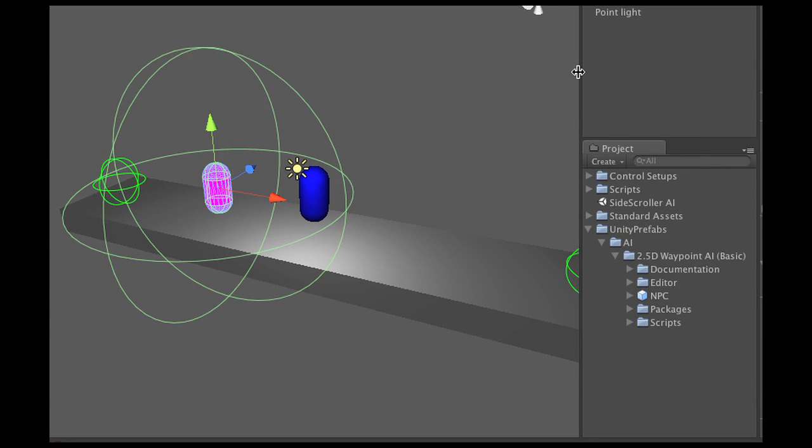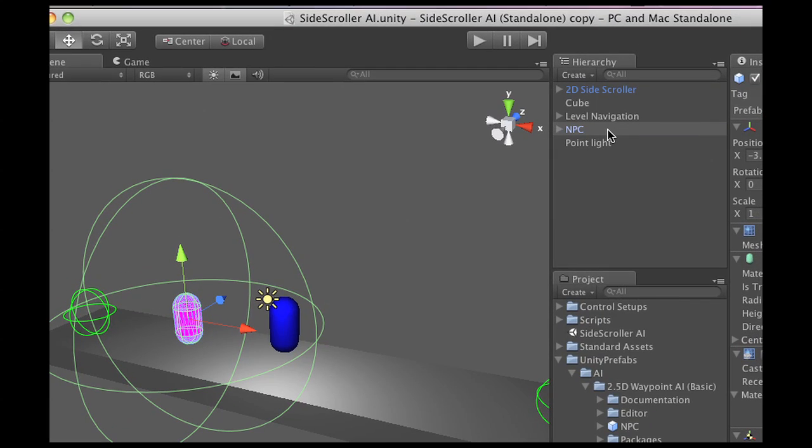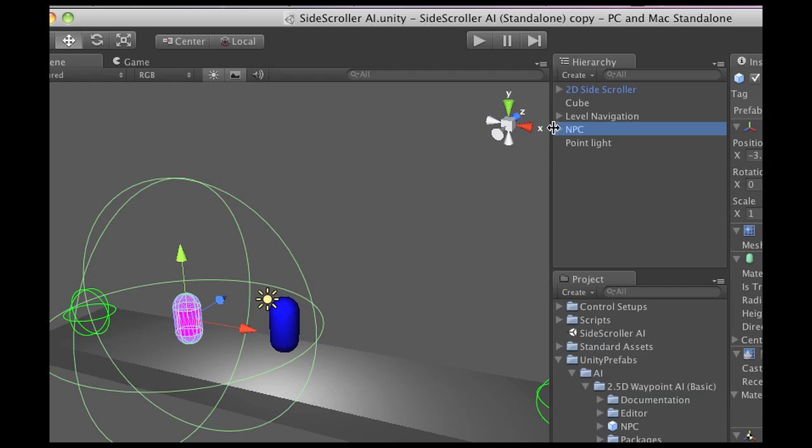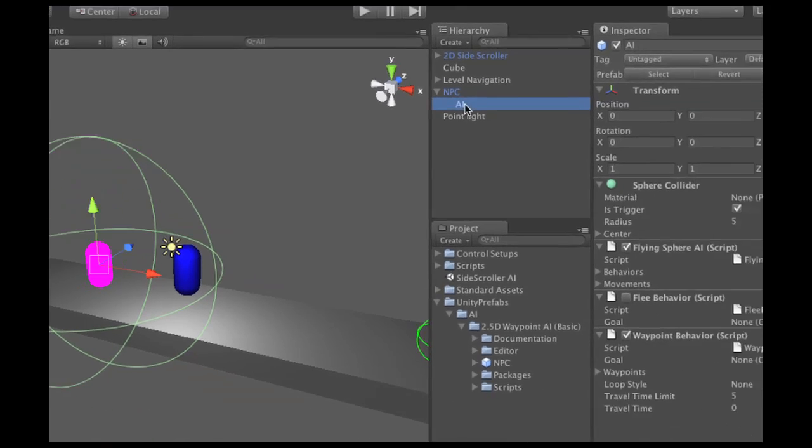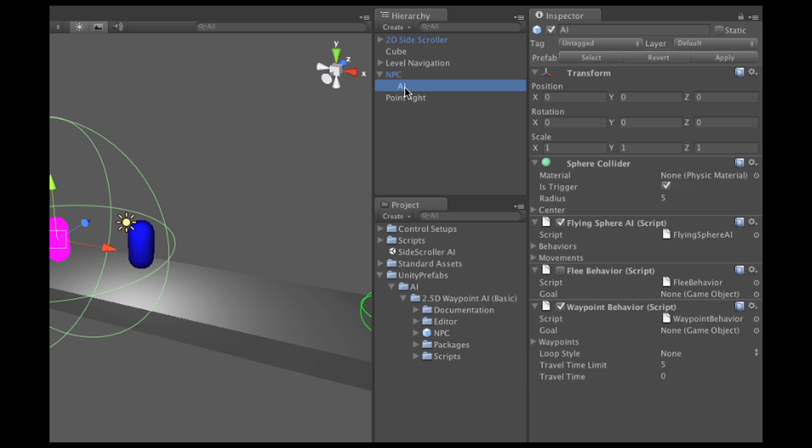Alright, so now that I have my non-player character here, you can replace this one of course with your own graphics and all that stuff, but what I'm going to do now is I'm going to open this up and you can see that there's an object attached here which is called AI.